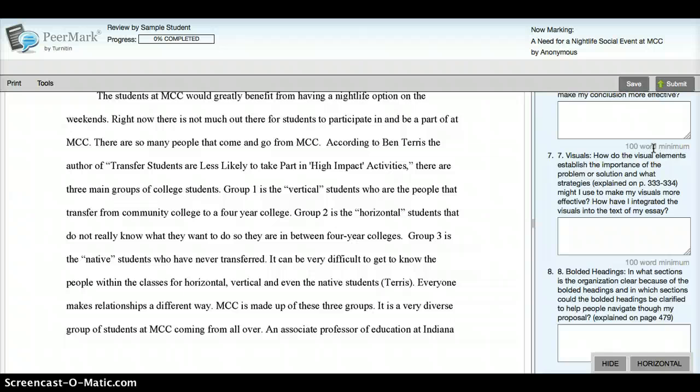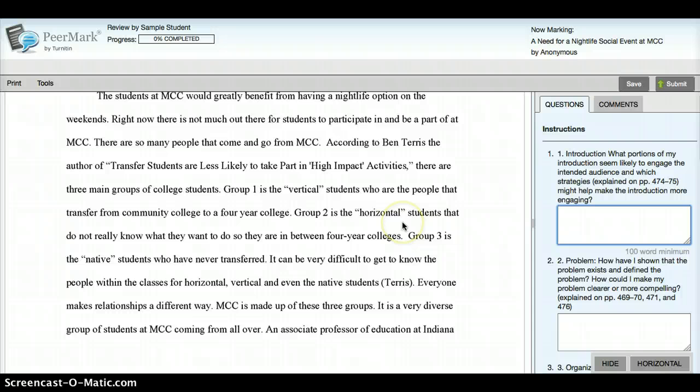If you have any questions, let me know as always, and make sure you get comfortable with this. There are also ways to put comments in the text of the paper. We're going to be doing PeerMark again in a later module where you are giving feedback to each other. So this is practice — this is a time for you to really sort of figure everything out.